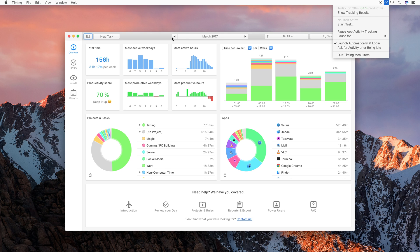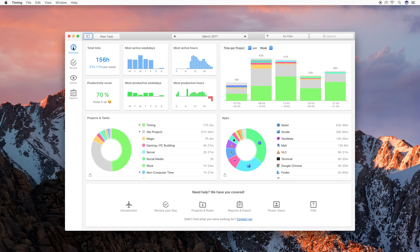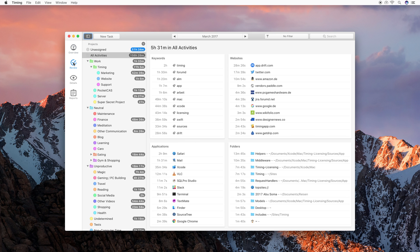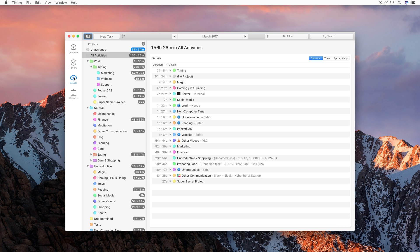Alright, that was the Timing menu item. Let's have a look at the main app. First of all, in the tab bar, you can see Timing's four main sections. First is Overview, which shows you some general information about how you have been spending your time and how productive you were. Then we have Review, which we will dive into later, which lets you assign time to different projects. Then we have Details, which shows similar information to Review, but with more detail.